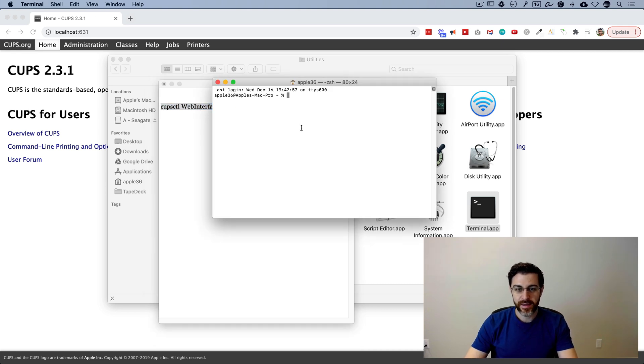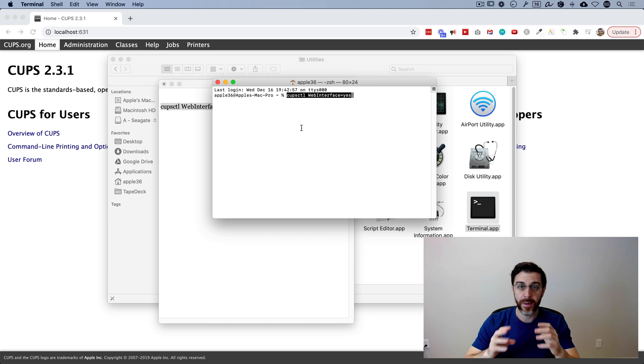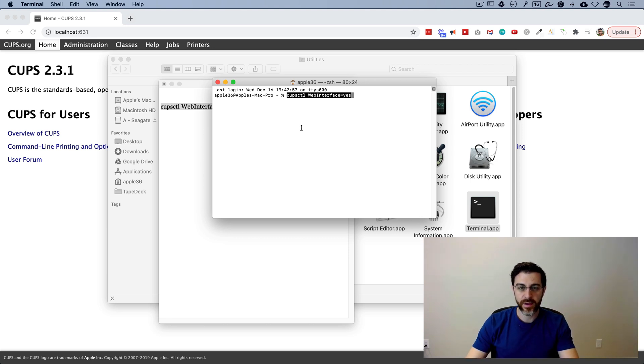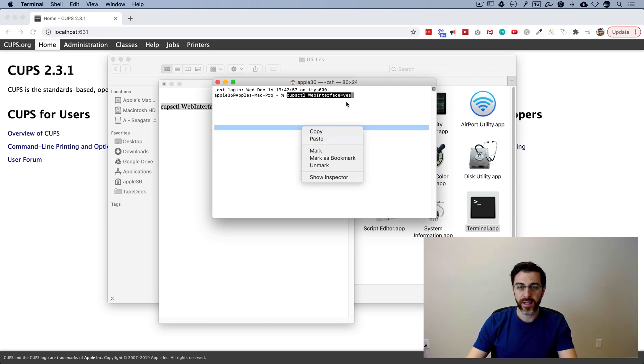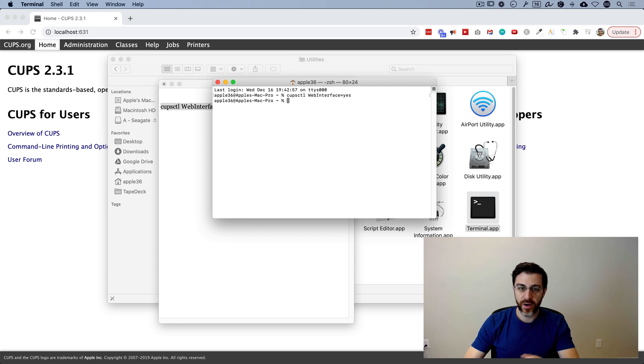And take that, stick it here in terminal. You're going to paste that in there. You can do that with command V. You can also right click and hit paste, and then you're going to hit enter.